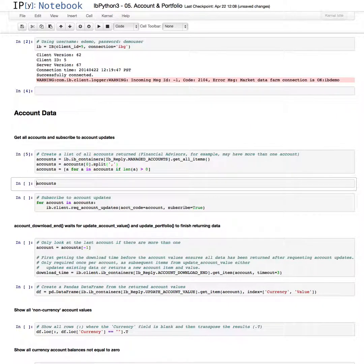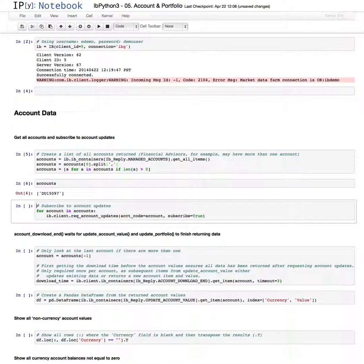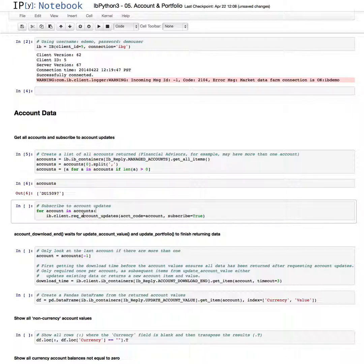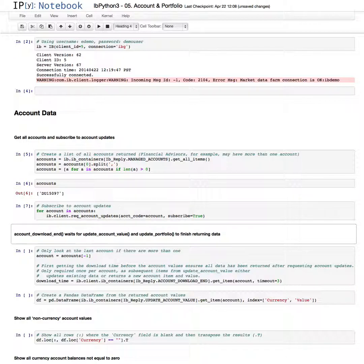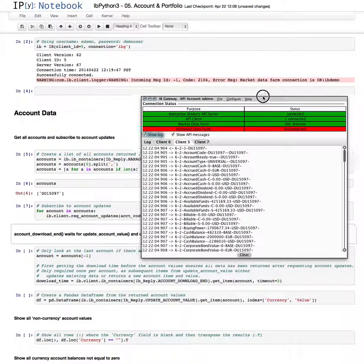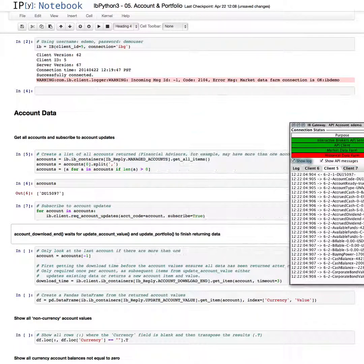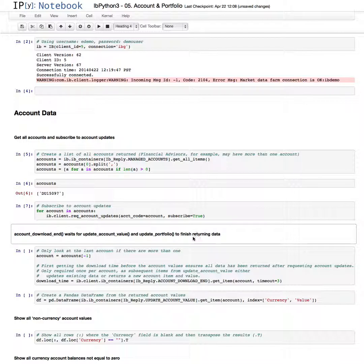I'll just quickly run this. In this example, there's only one account in this eDemo account that's returned. We'll loop through the accounts, which is only one. We'll request the account updates that occur to that account. I could quickly bring this back here. This is the gateway, and this shows all the information that has been received from the server to the client.